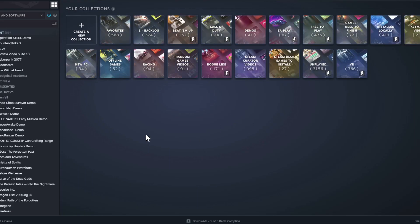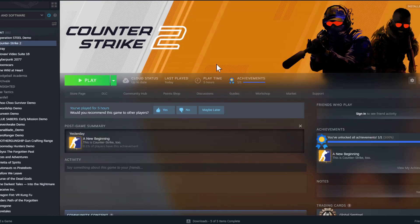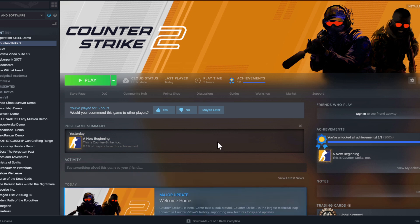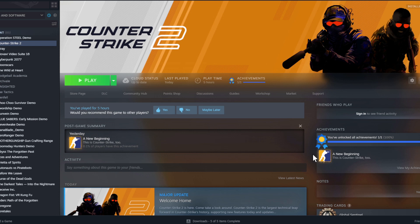Now let's go to the Library. Imagine you've downloaded your first game — you'll see it on the left side. Click on a game like Counter-Strike, then hit the green play button to launch it. In-game you'll want to adjust graphics settings to match your PC, but if you have a decent PC it will mostly run fine. I won't cover graphics settings in this video.